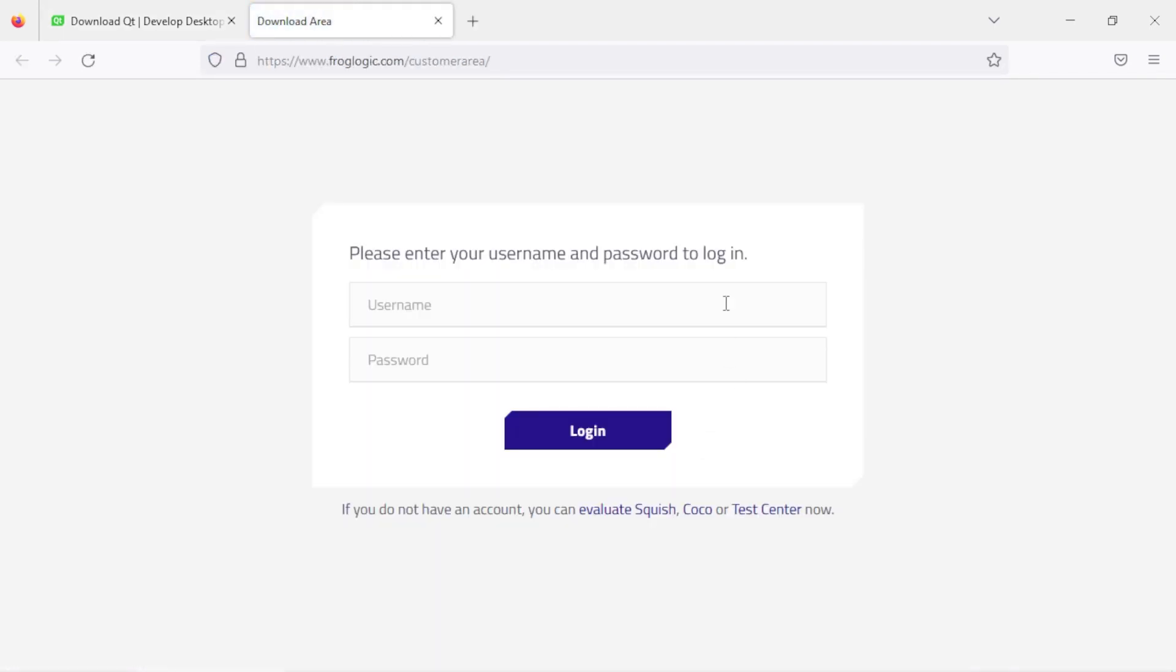Login using the username and password provided to you by our sales team.